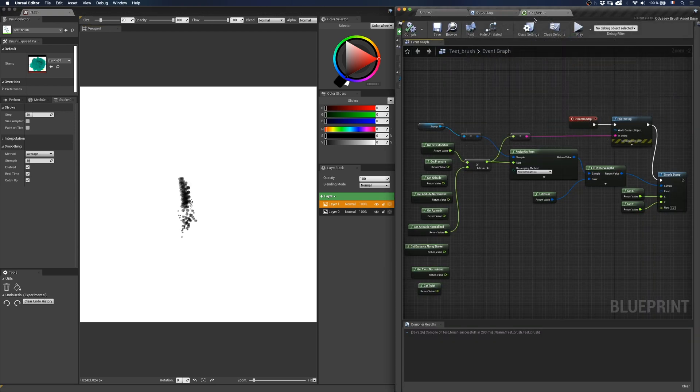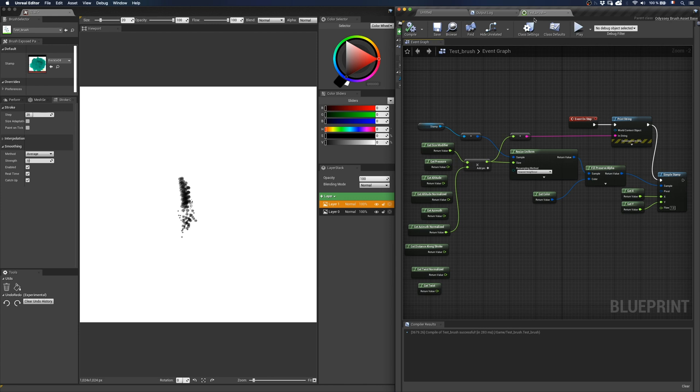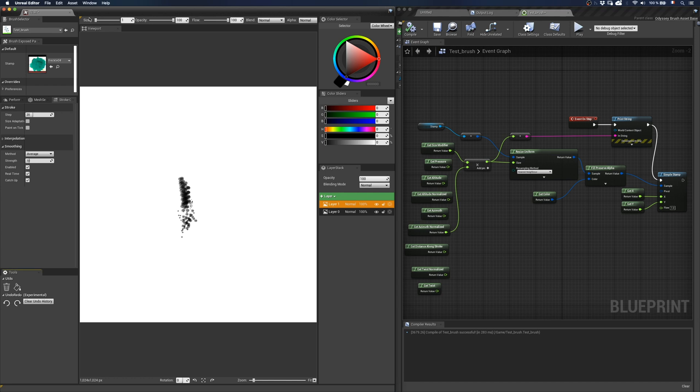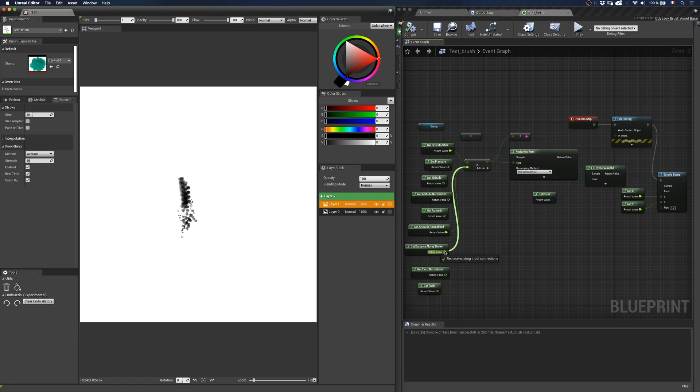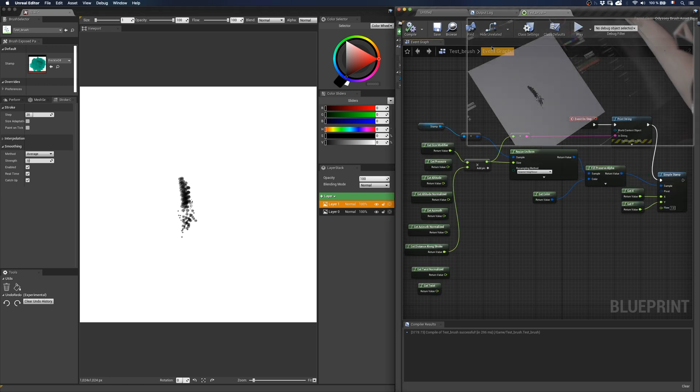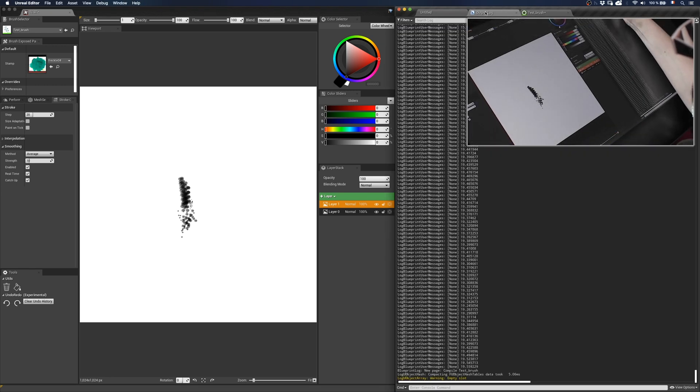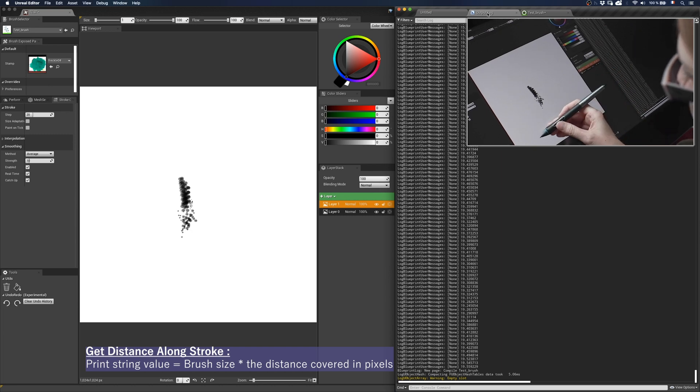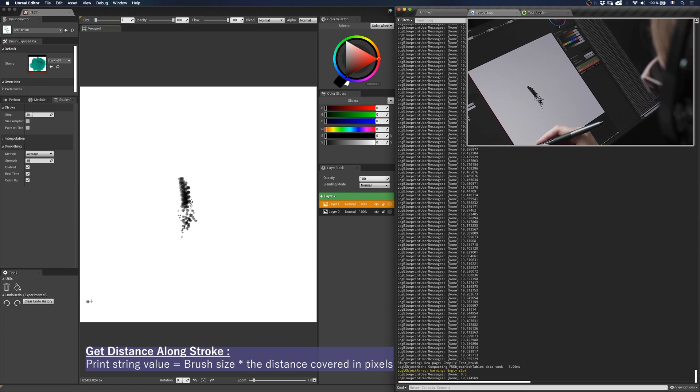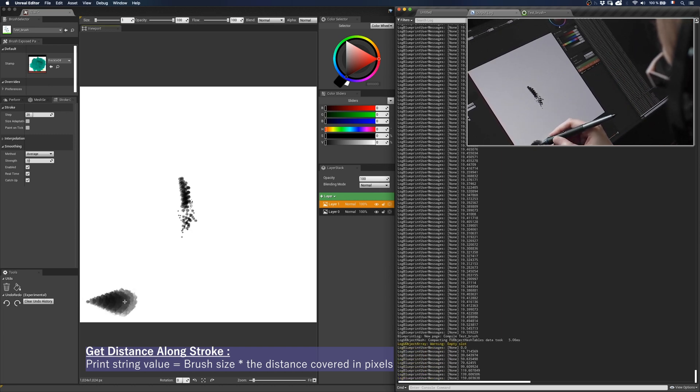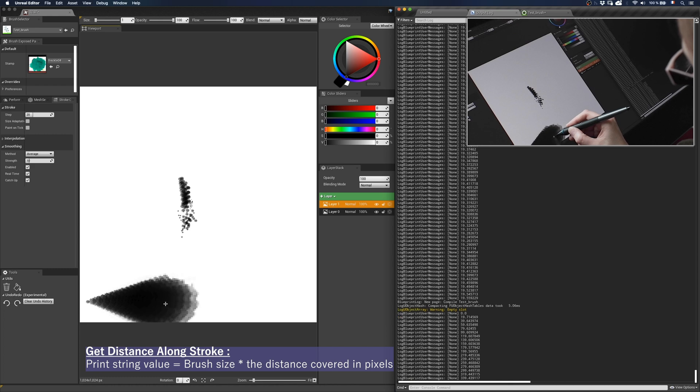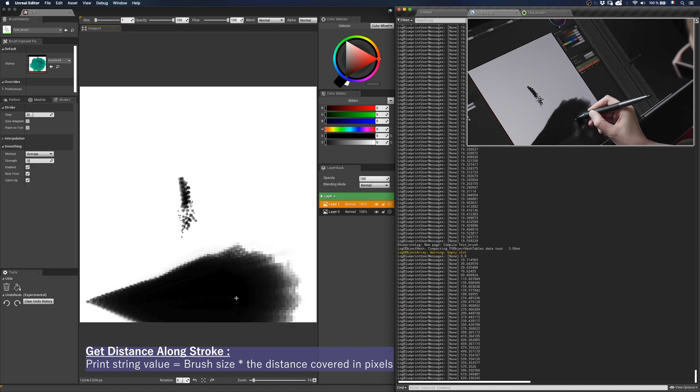Then we have the get distance along stroke node. This node simply takes the distance covered in pixels starting from the moment you clicked with the tip of the stylus. So the further you go, the larger the stroke is. And again, don't use a multiply node or lower the brush size to 1. I then connect get distance along stroke to get size. Compile. And I display the output log panel so you can see the values. So you can see the further I go, the larger the stroke is.